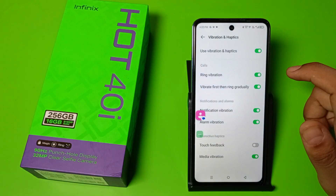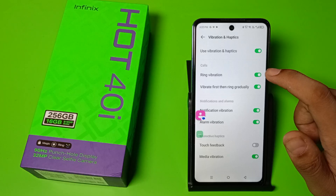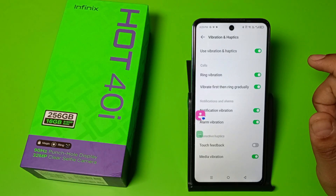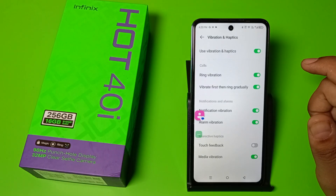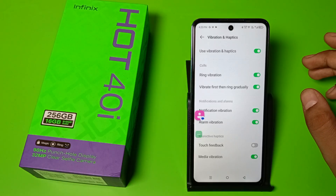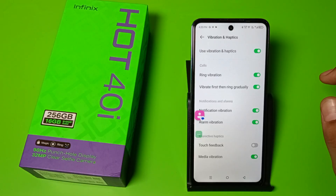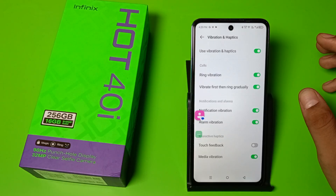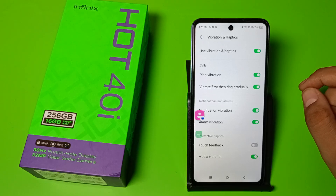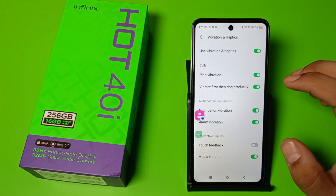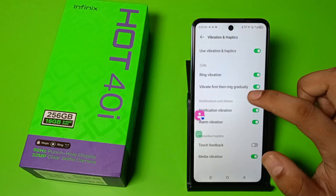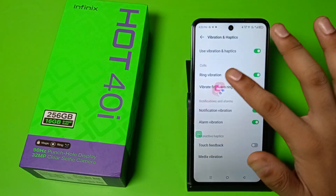Click on Ring Vibration — when an incoming call comes it will give a ring vibration. And Vibrate First Then Ring Gradually — when an incoming call comes it will vibrate first and then ring gradually.